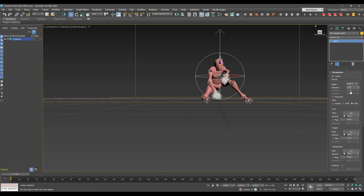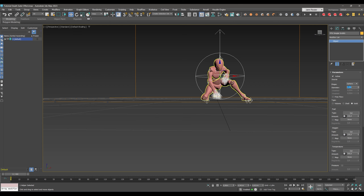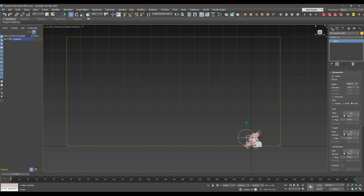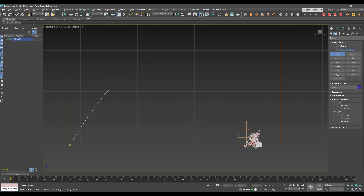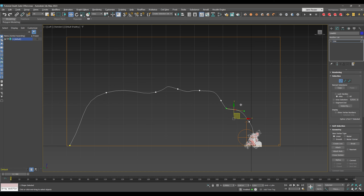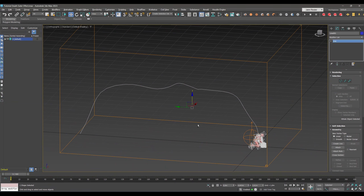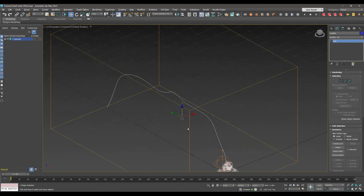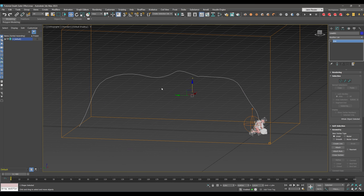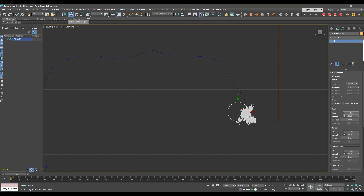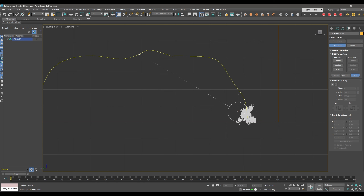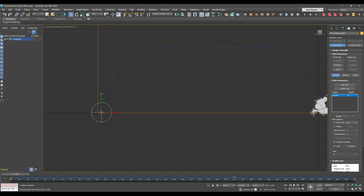Switch to the side view by pressing L. Go to Splines and create a Line path — something like this, ending just a little bit above the ground. You can make a much more complex path, but for showcasing the effect I chose a simple one. Go back to the left view, select your Simple Source, go to Animation > Constraints > Path Constraint, and choose your line. Set the end frame at the end of the timeline, maybe around frame 80.